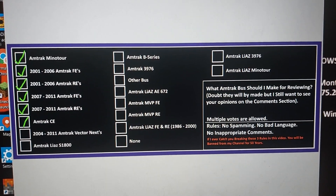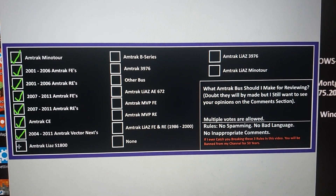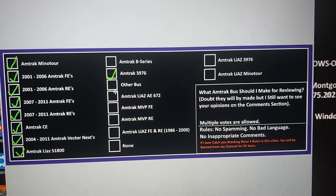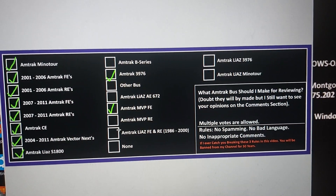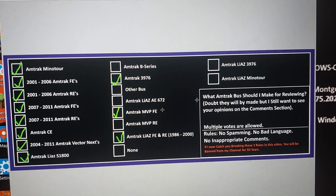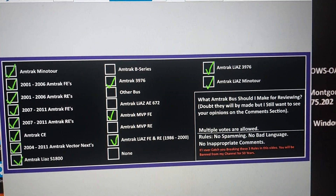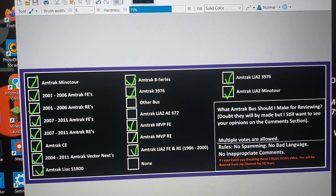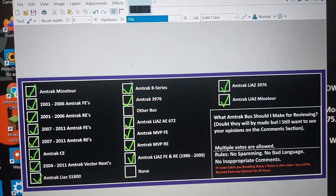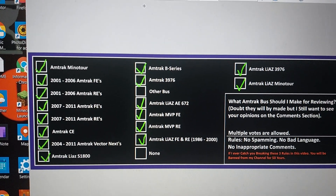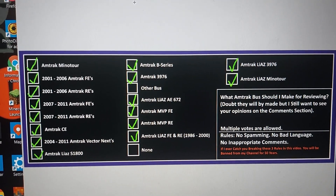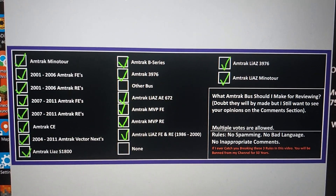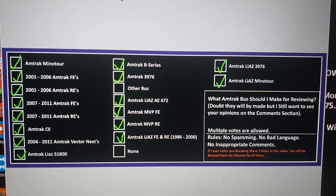The poll answers are in right now. I'm marking all of them in there. If you choose none or other bus, you can answer me in the comments. I'll see you later, and I'll make buses in the future, so I'll see you later.